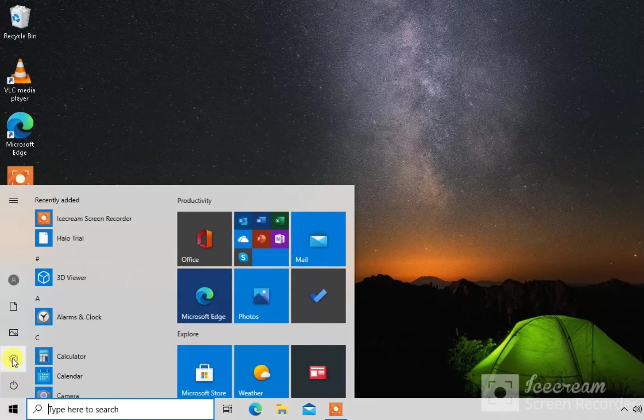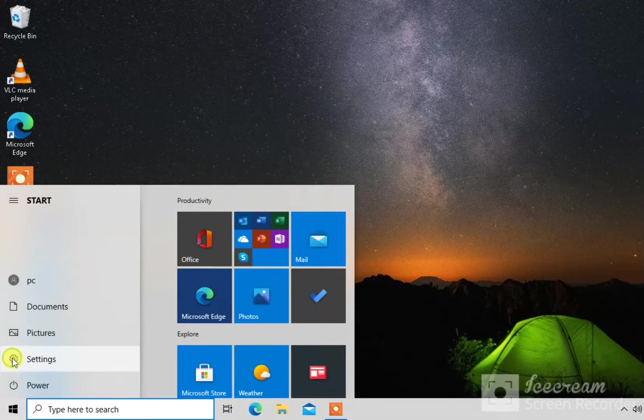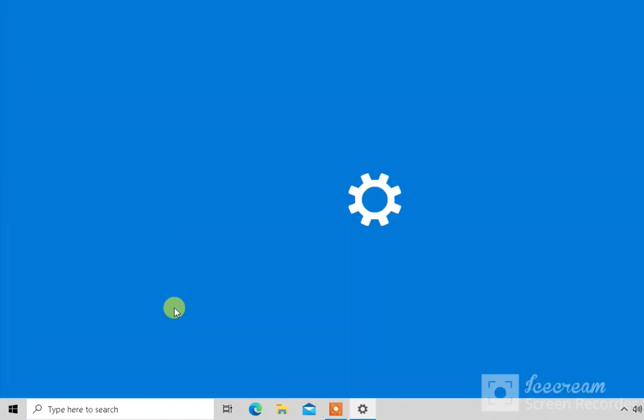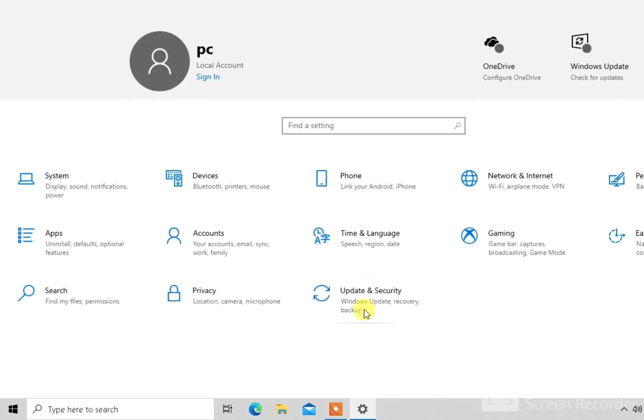So you want to click start settings. Then you want to click update and security.